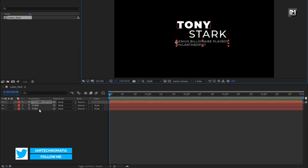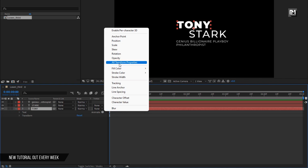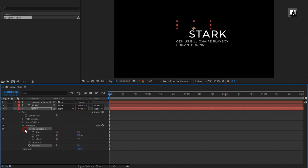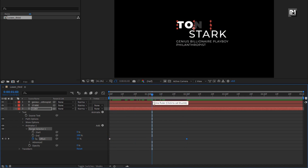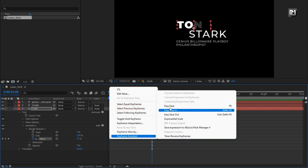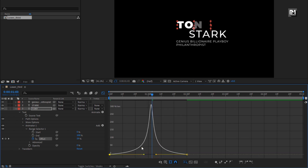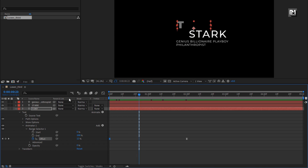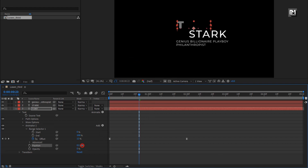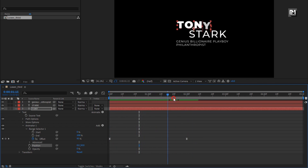Now let's animate them one by one. For the main text layer, in animate, select opacity and set opacity to 0%. In range selector, at start, create a keyframe for offset, then go to 2 seconds and set offset to 100%. Select keyframes and change keyframe assistant to easy ease. Now adjust the speed graph as shown. For animator one, let's add property position and set Y position to 50. You can see the preview.